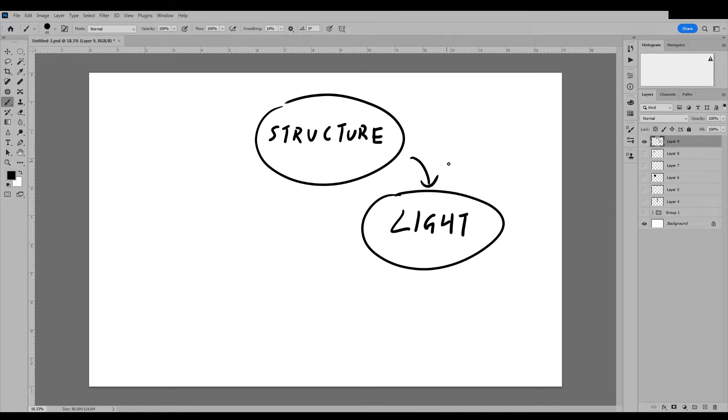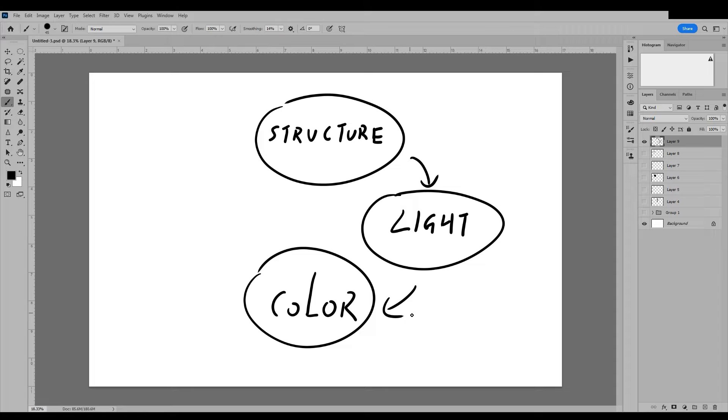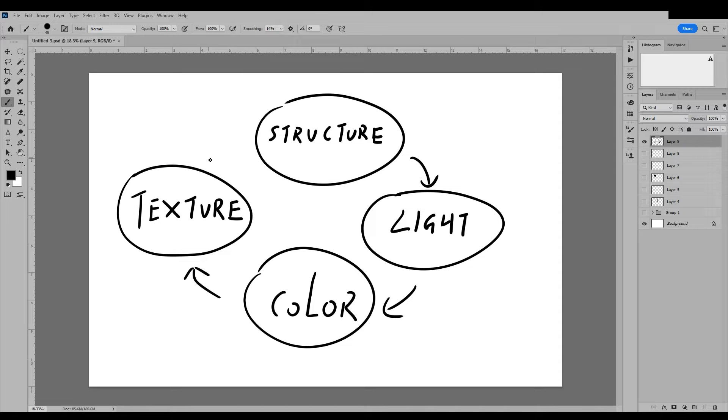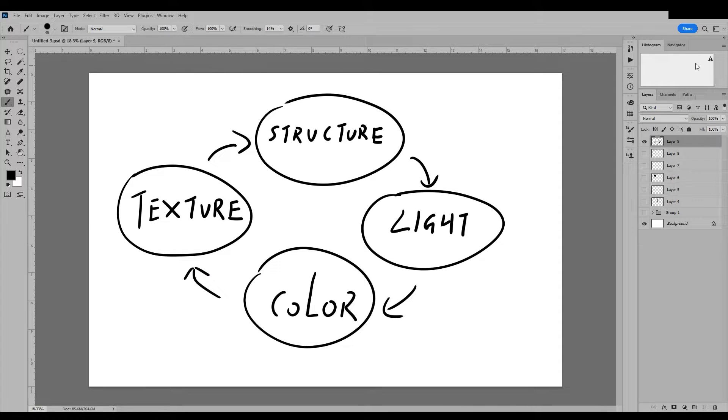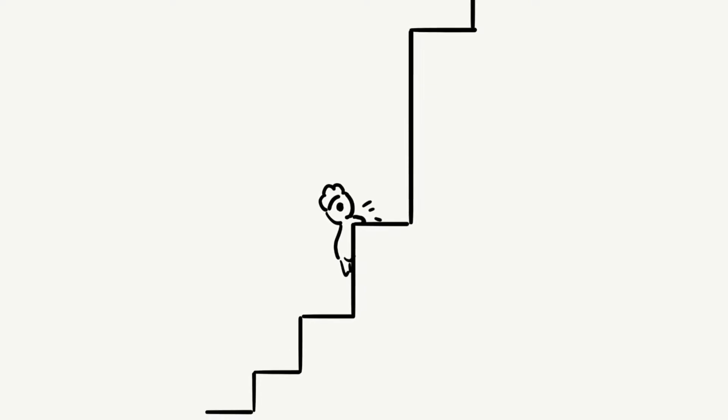Insufficient understanding of the previous level module will hinder learning at the next level. Without understanding perspective, it is difficult to comprehend light and shadow. Without understanding light and shadow, learning color will also be difficult. This is why progress can be challenging even after watching many tutorial videos. The lack of basic knowledge can hold me back.